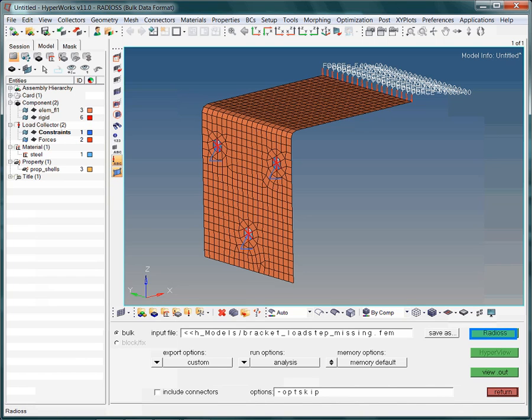This time, we are starting the analysis ourselves. Watch the screen. Did you notice anything? In the message bar, the following error is prompted. Error, no load steps defined.